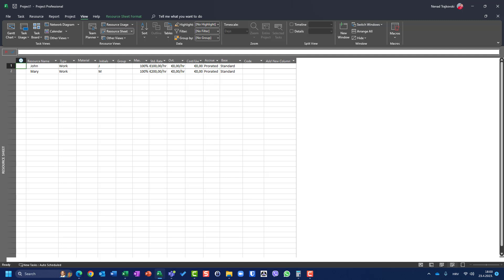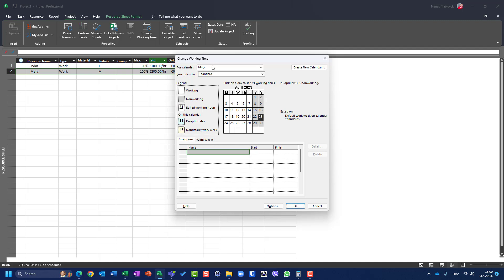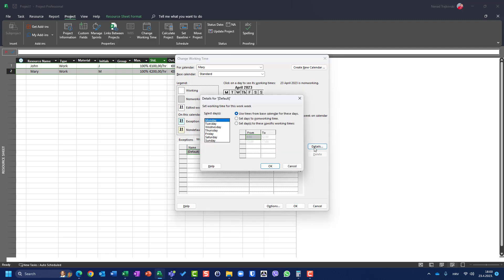Mary is going to work 10 hours per day but she's not going to work on Friday. For this purpose I will choose Mary, go to Project, go to Change Working Time. I'm in the standard calendar for Mary. I will go to Work Weeks, Details, choose Monday to Thursday, set these days to specific working times: 8am to noon and then 1pm to 7pm.